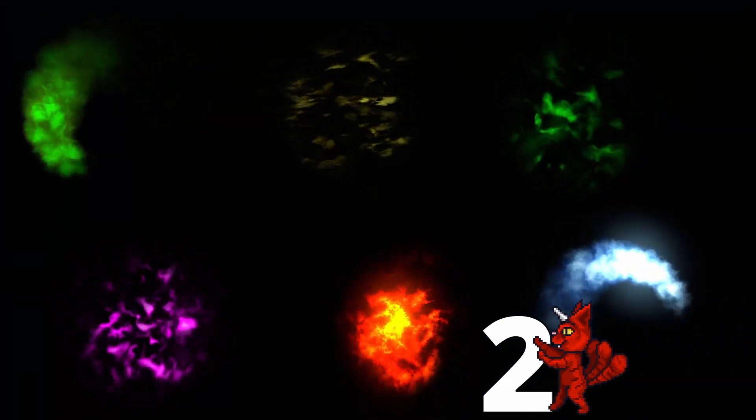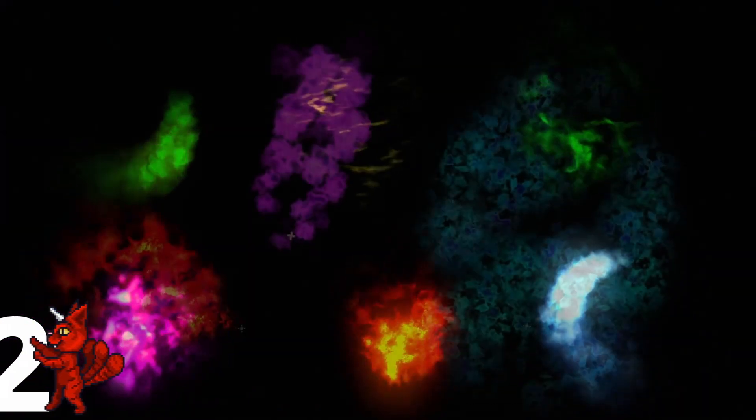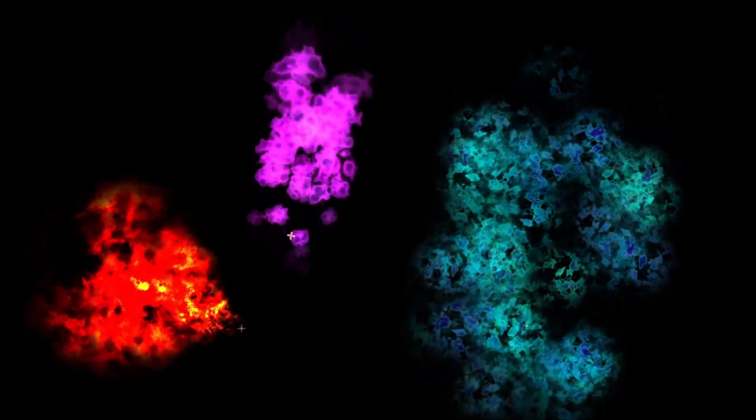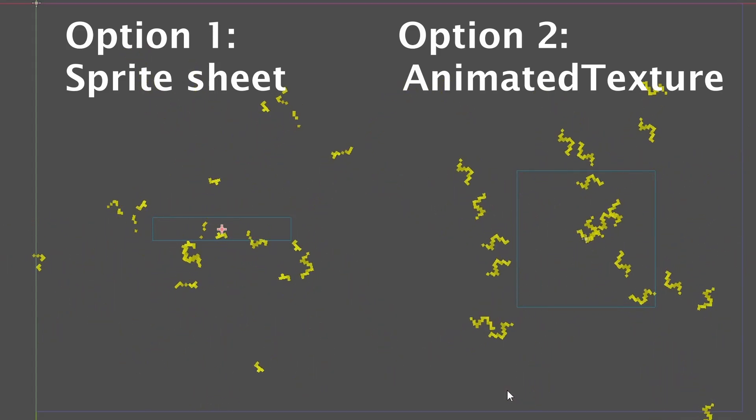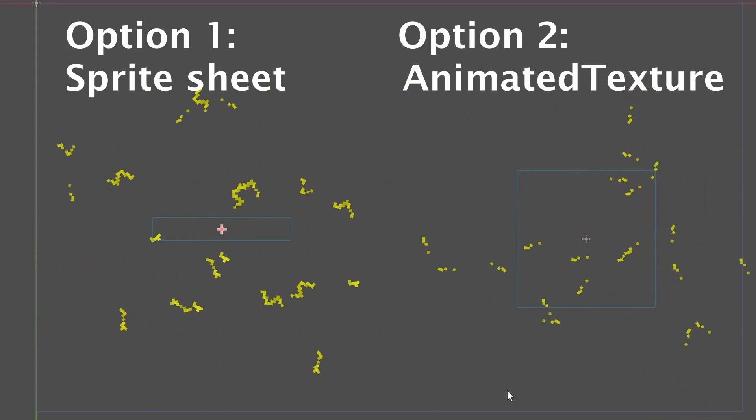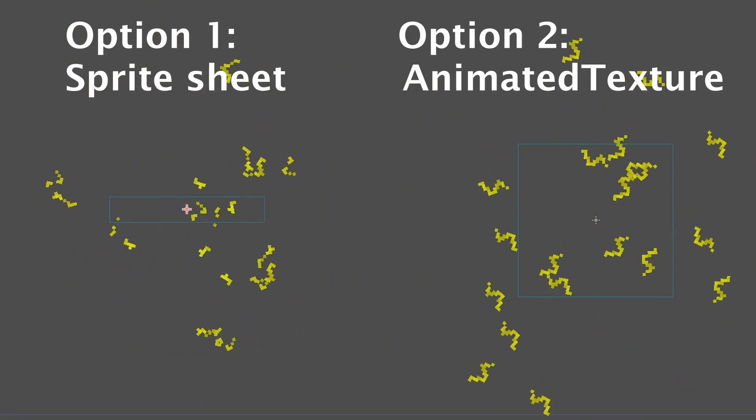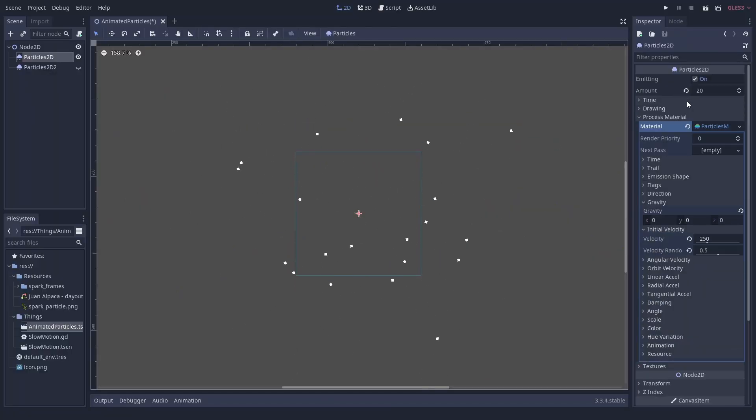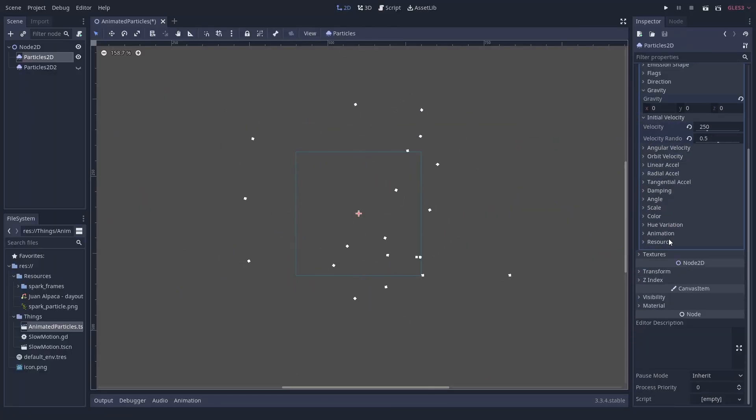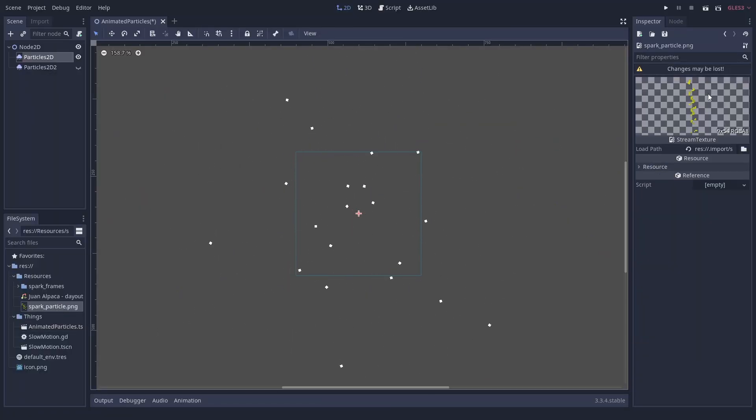Number 2: Animate particles. There seems to be some confusion about how or even if you can animate particles. Yes you can. It is not hard to do, but a bit hard to find maybe. We start with a simple particle system. We can use a sprite sheet or individual frames in an animated texture.